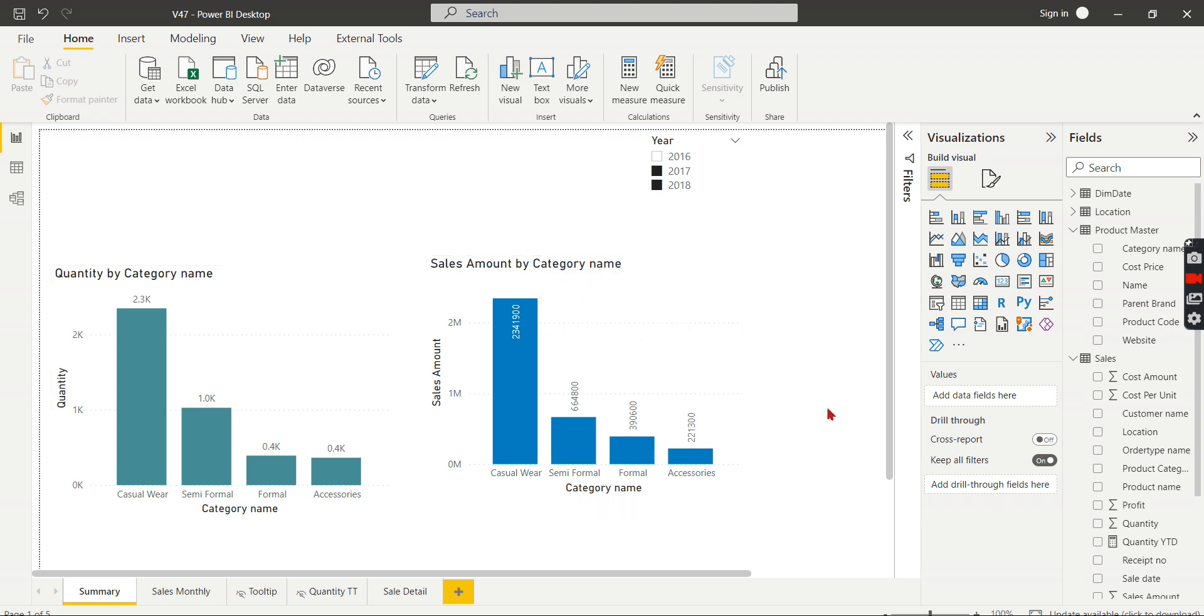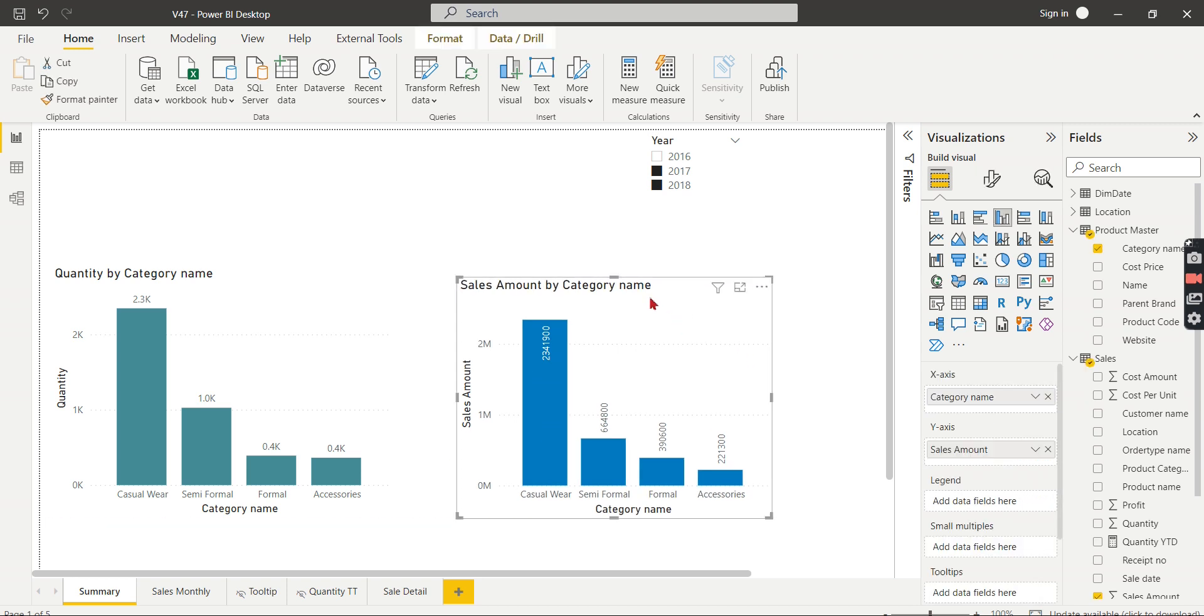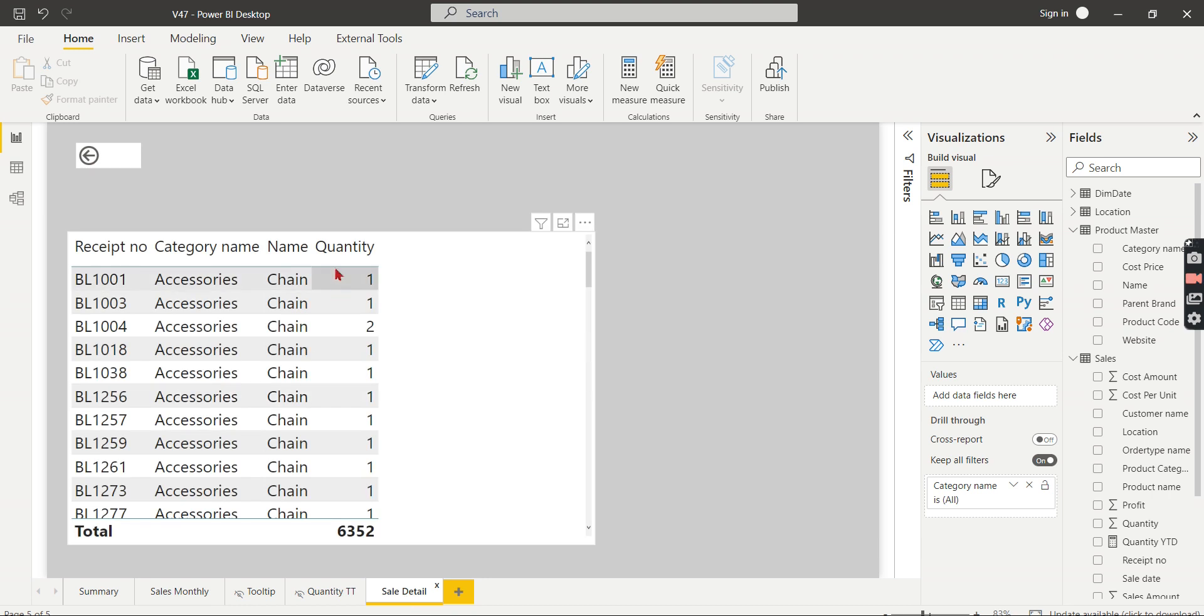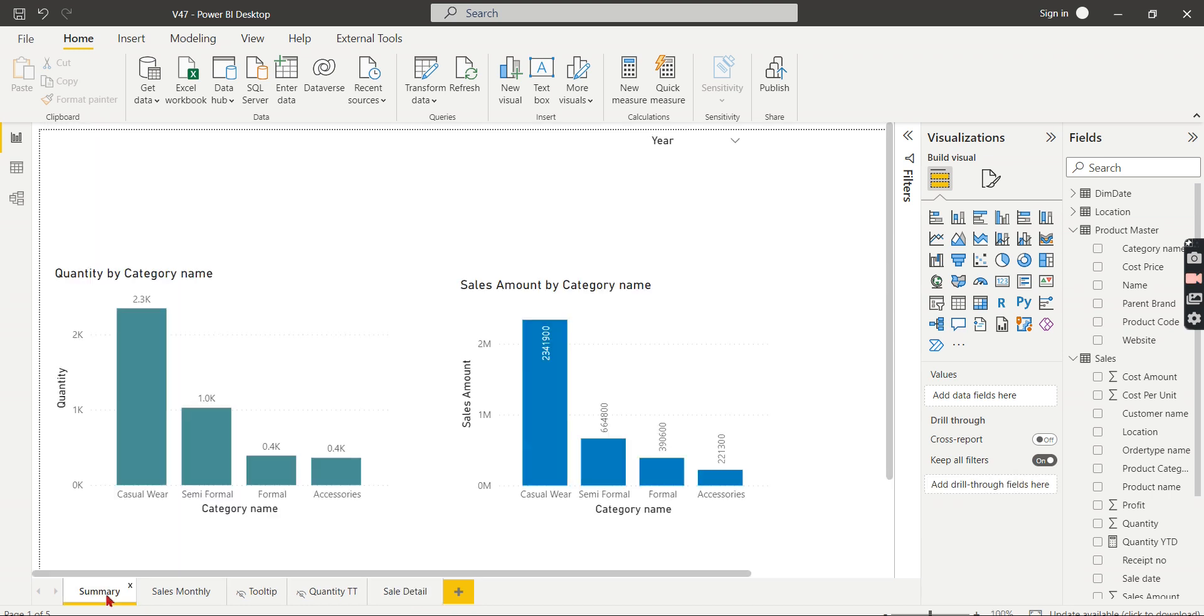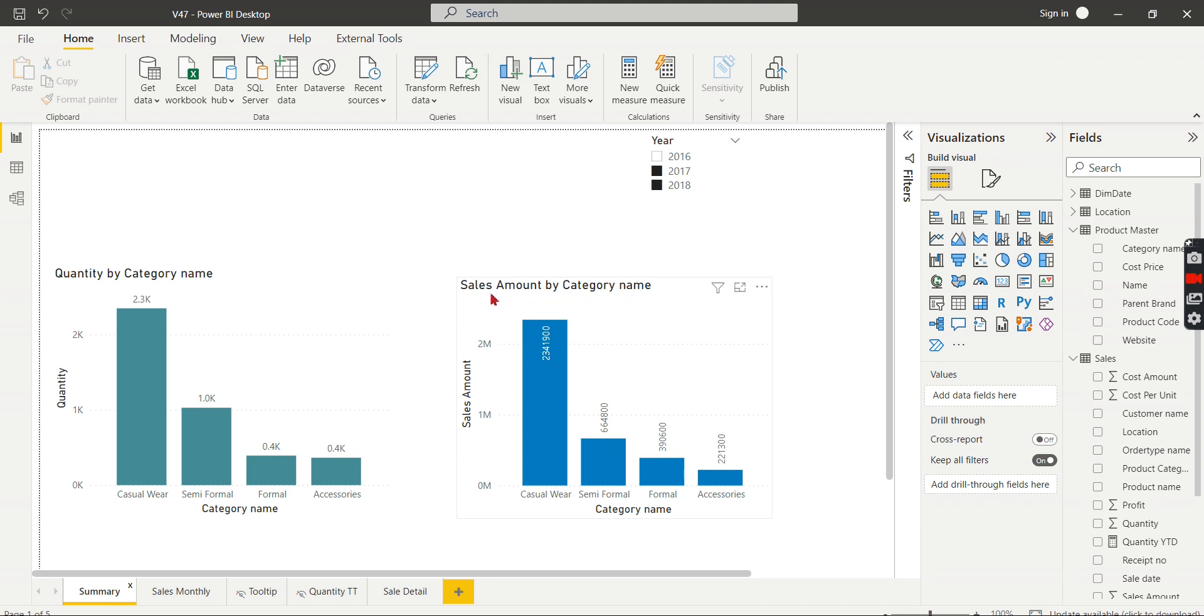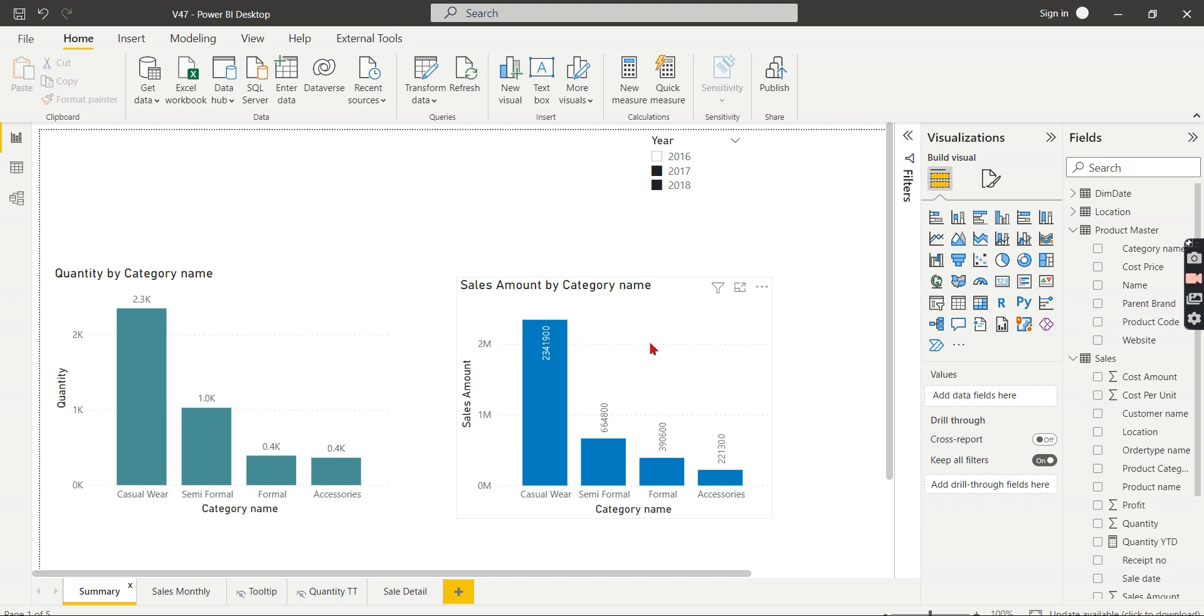But what is the problem? In some cases, because this drill through is designed only for the quantity, but this visual uses the sales amount by category. Since the category name is used in both the visuals, both visuals enable drill through.